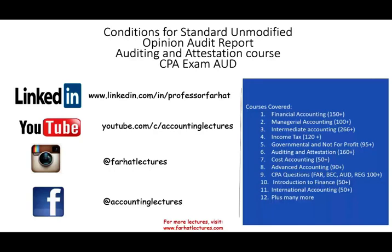Hello and welcome to the session. This is Professor Farhad and in this session we will look at the conditions for the standard unmodified opinion. Unmodified opinion means we are using the AICPA report. This topic is covered in an auditing and attestation course and on the CPA auditing exam.